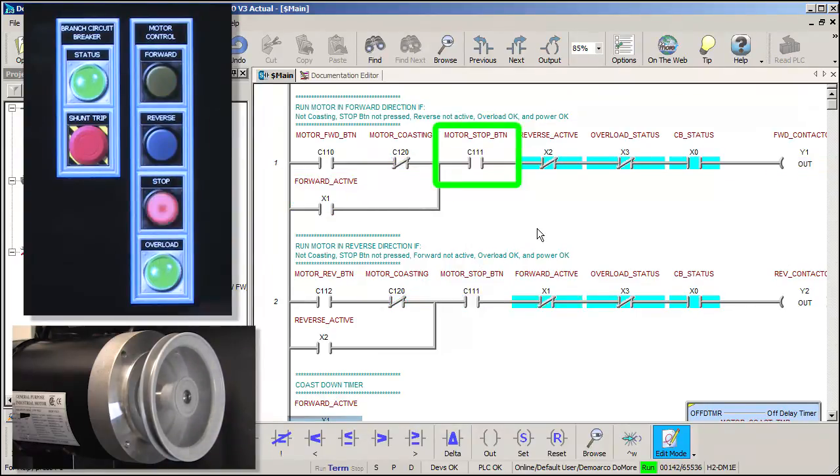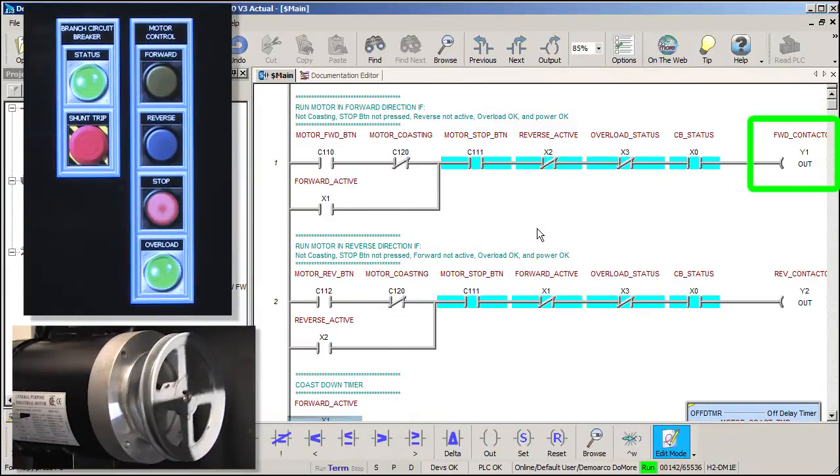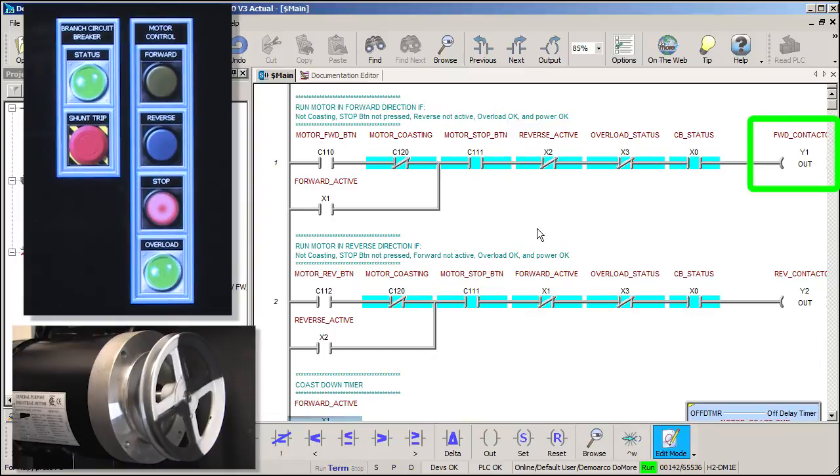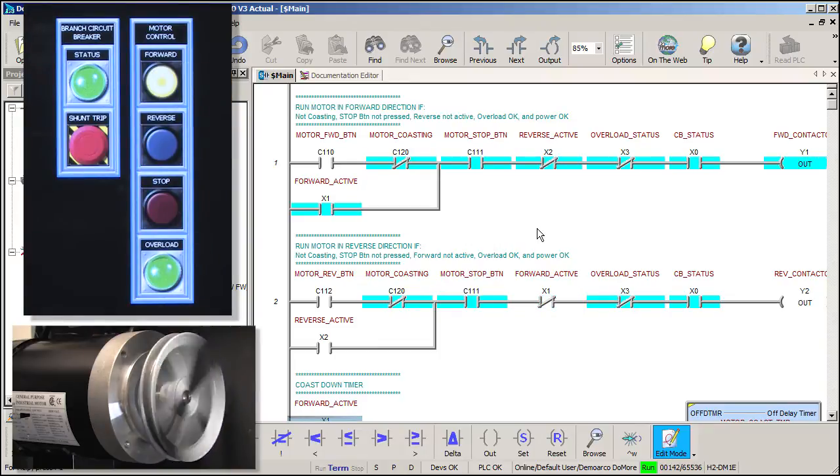Pressing the stop button will open this contact and disable the contactor, which kills power to the motor. It also starts the 5 second timer for the flashing stop button, which was off screen when we did it, so let's start the motor again and scroll down to the timer section of the code.